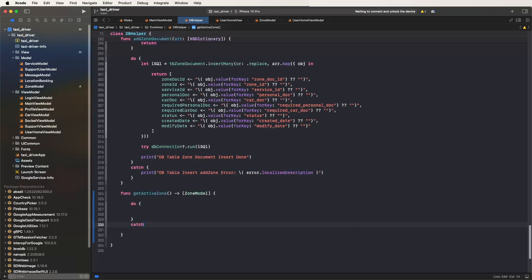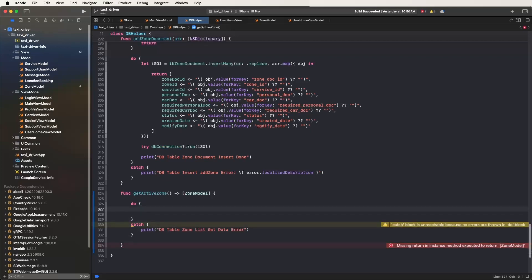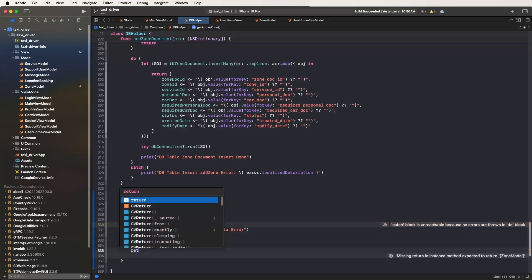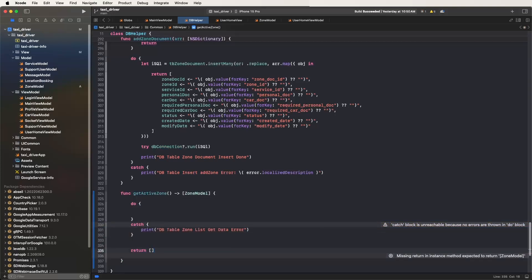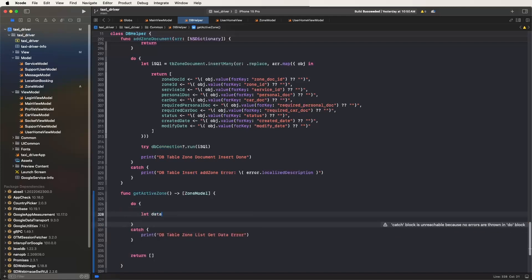Write a do-catch method and print any errors. Write the return zone list from the table, get data, handle errors. Make the inner join query and return a blank array if no data is found. Now write the SQLite inner join select query - let dataSql equal to the query.